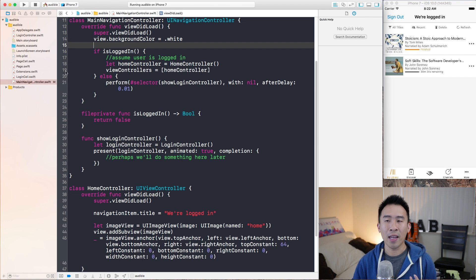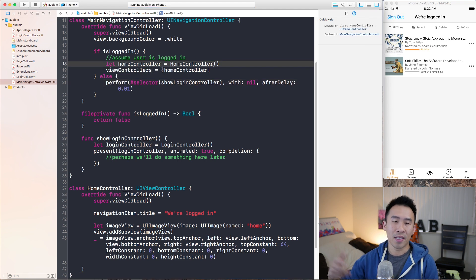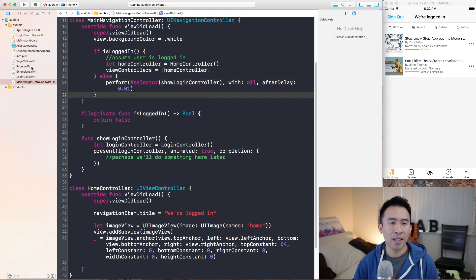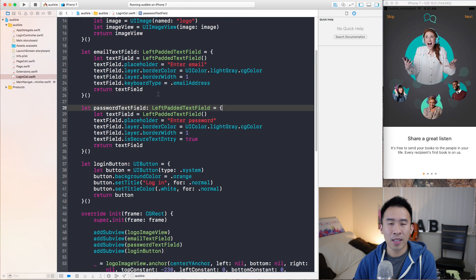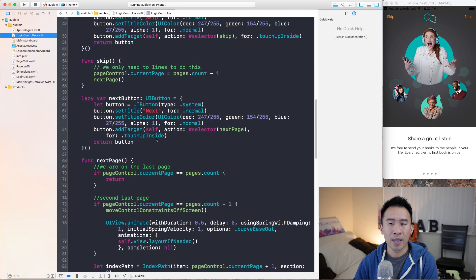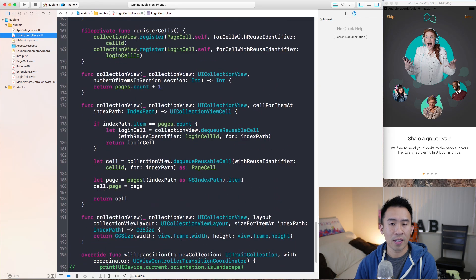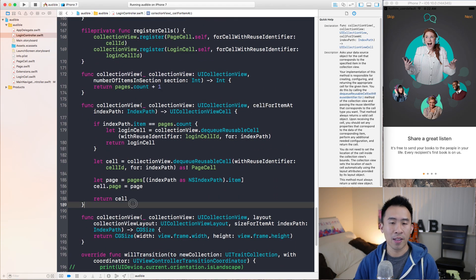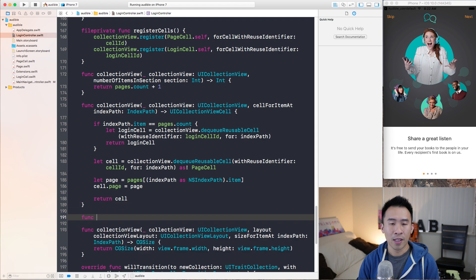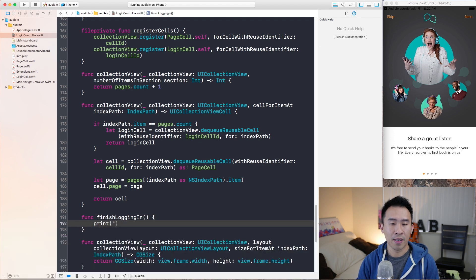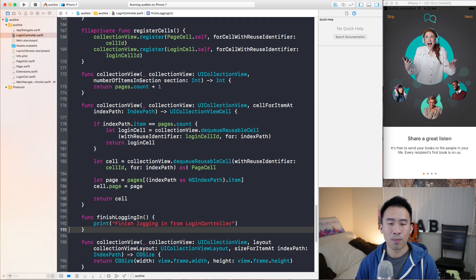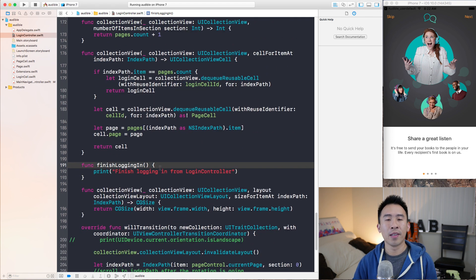So the first thing we want to do is look at what is going on here. If I run the application, you're going to see the login component. One way to start out today's video is to go into the login controller and at the very bottom, near the cellForItem at indexPath method, I'm going to create a function called finishLoggingIn. I'm going to print 'finish logging in from login controller'. The question now is where do I actually call this finishLoggingIn method?